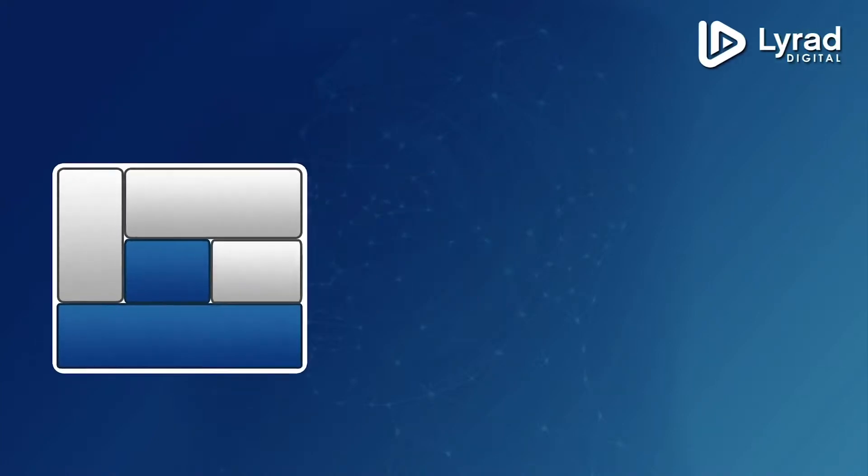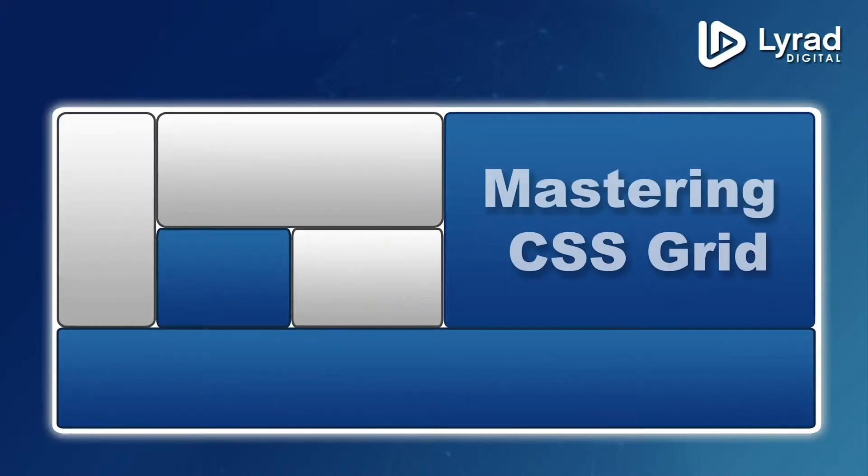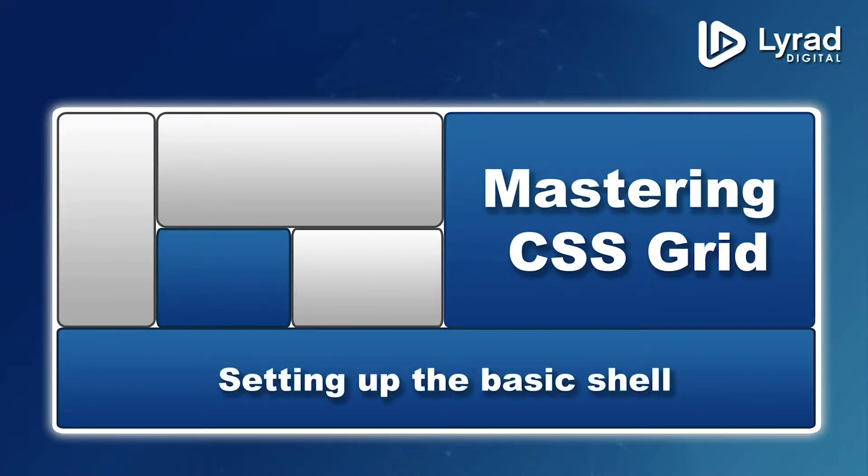Hello everyone. In this video we're going to be working on setting up the basic shell. So let's get to it.